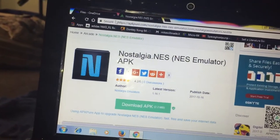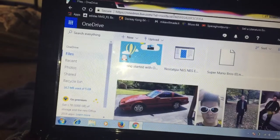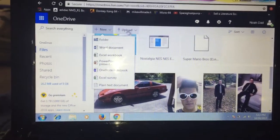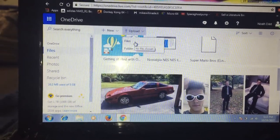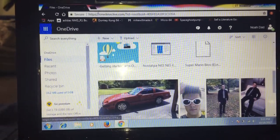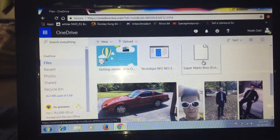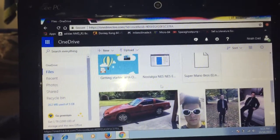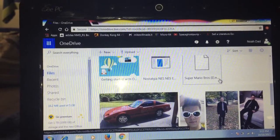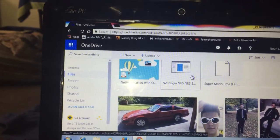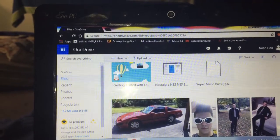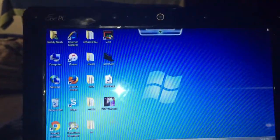Once you download the emulator APK, go into your OneDrive and click Upload, then Files, and drop that APK file in there. Then once you've got that, you want to get a game. I went with Super Mario Bros NES — you just Google whatever game you want followed by ROM, and then move that into your OneDrive the same way. Once you have both of those, you're set on the computer side.